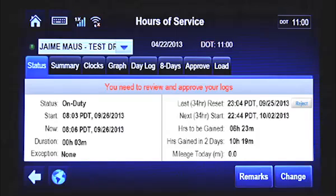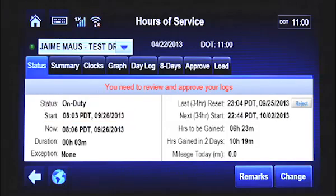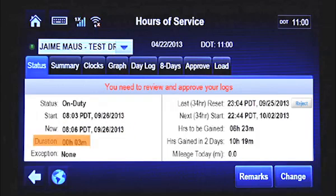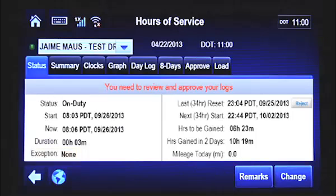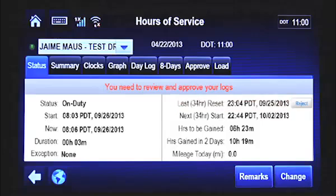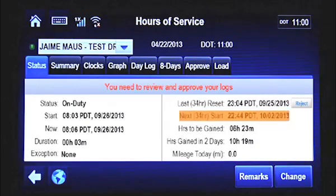The DOT clock displays the lesser of the times remaining on any clock before being in violation. The Status field indicates your current duty status. The Start field displays the date and time that the current duty status began. The Now field shows the current date and time. The Duration field indicates the length of time on the current duty status. The Exception field indicates if an exception is being used. The Last 34-Hour Reset field shows the date and time of your last 34-hour reset. If you haven't had a 34-hour reset in the last 8 days, you'll see the message: No Reset in Current Cycle.